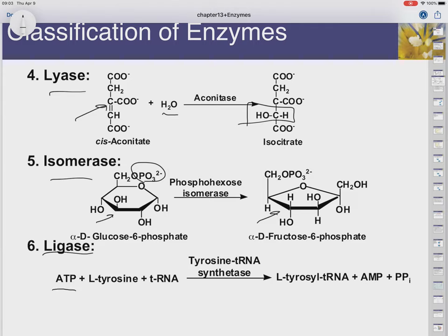Ligase: ligases use ATP energy to catalyze the reactions. In this case, L-tyrosine and a tRNA get added together to be L-tyrosyl-tRNA — that's what we call an activated tRNA. It costs some ATP: AMP is liberated, and the two other phosphates go off as inorganic phosphate.